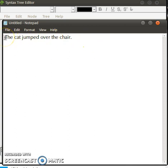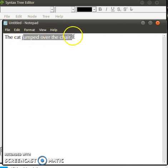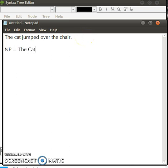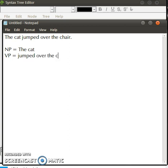We have the noun phrase and we have the verb phrase right here. So the noun phrase is 'the cat' and the verb phrase is 'jumped over the chair'.